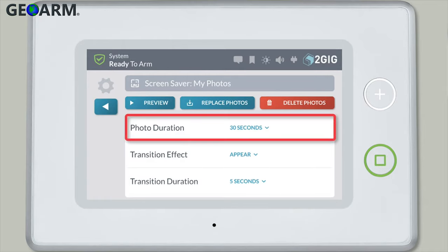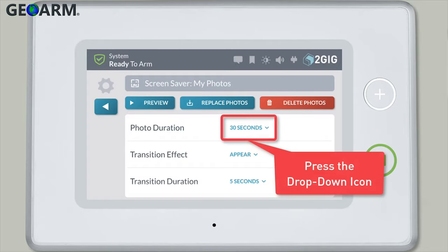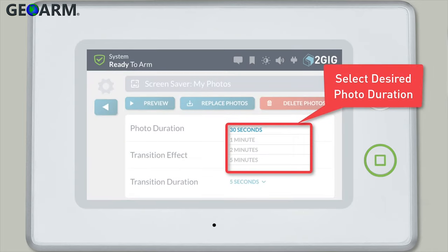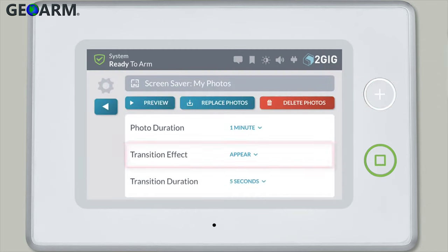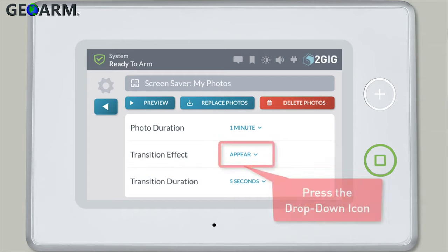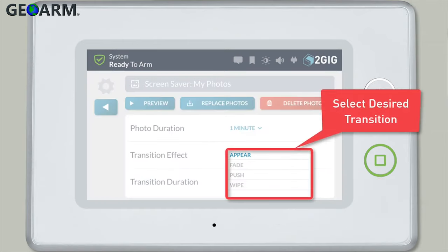Use the Photo Duration setting to choose how long you'd like each photo to display on your panel. Press the drop-down icon and select the desired option. Next, select which transition effect you'd like to use between each of your screensaver photos. Press the drop-down icon — your options include appear, fade, push, or wipe.